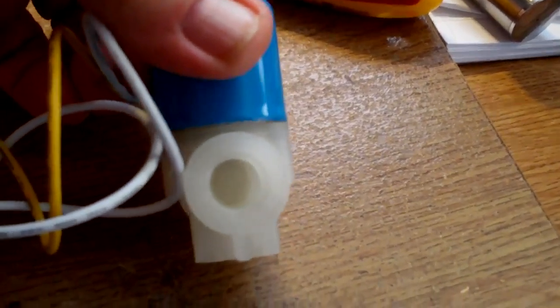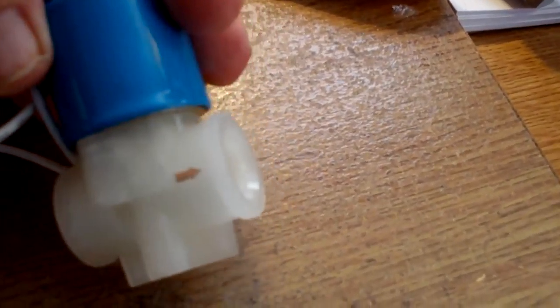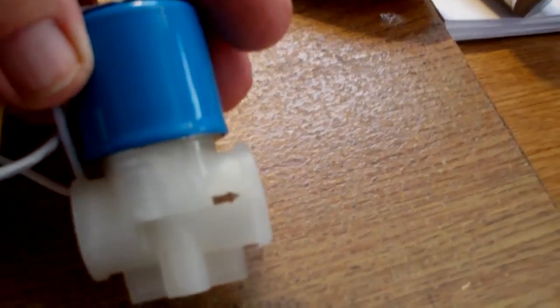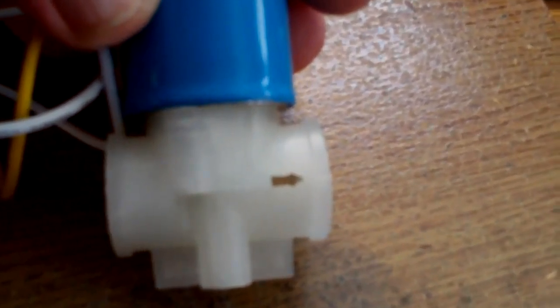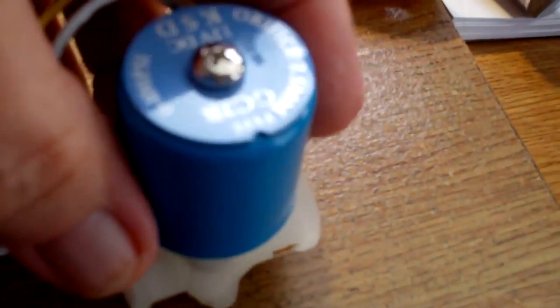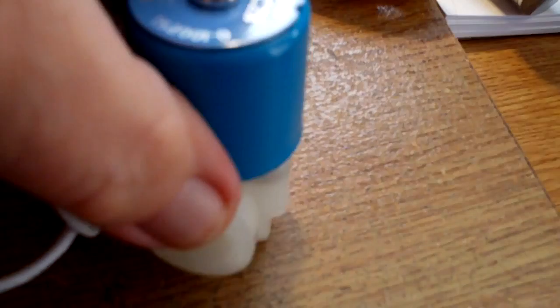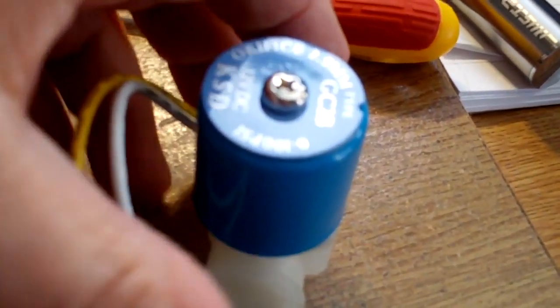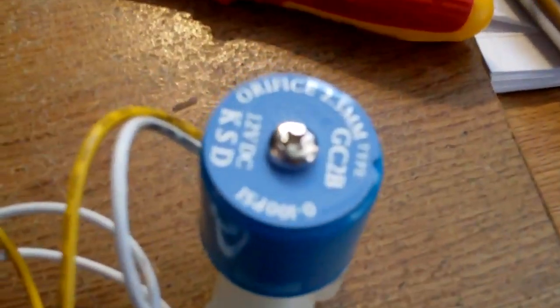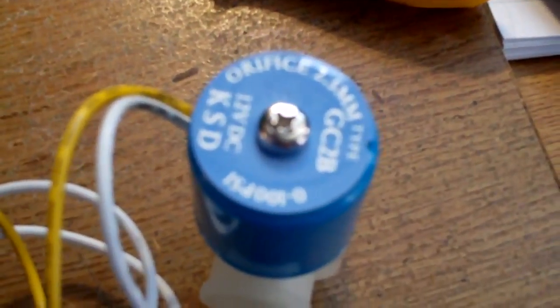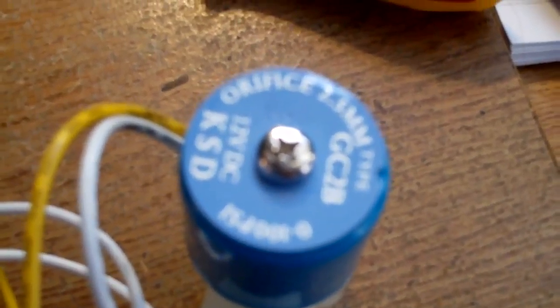As you can see it's just got a threaded in and a threaded out. You can see the direction of the water flow should be and a big old solenoid on top that is, don't know if you can make it out, but it's 12 volt DC.